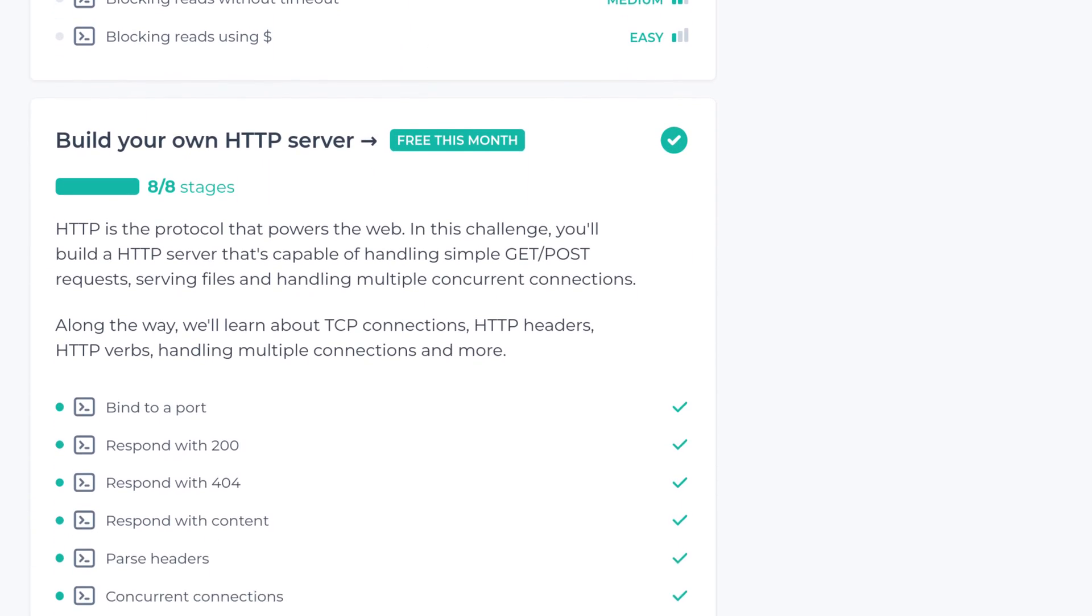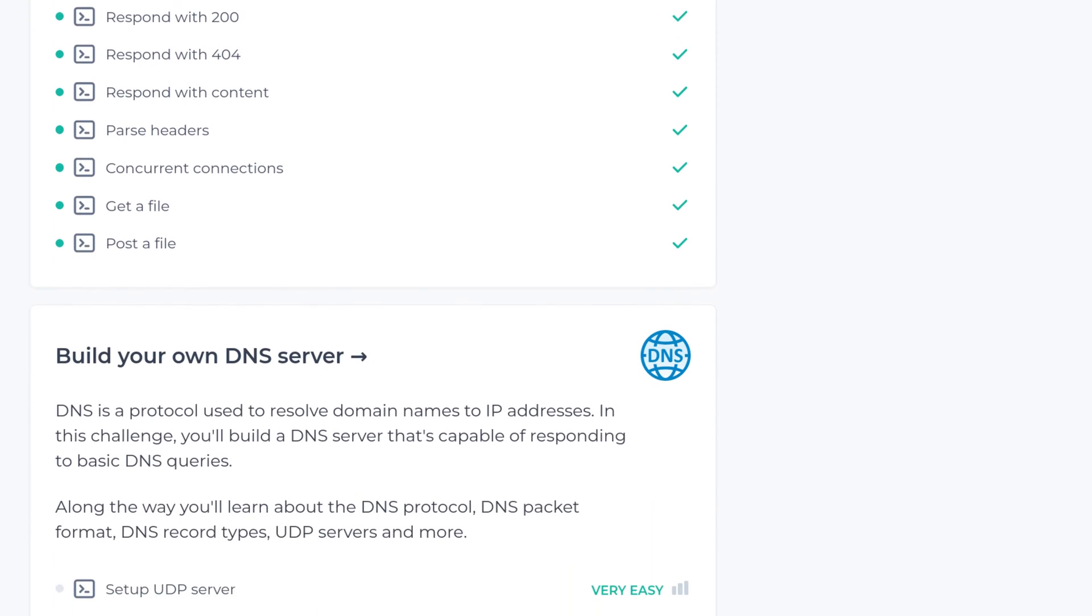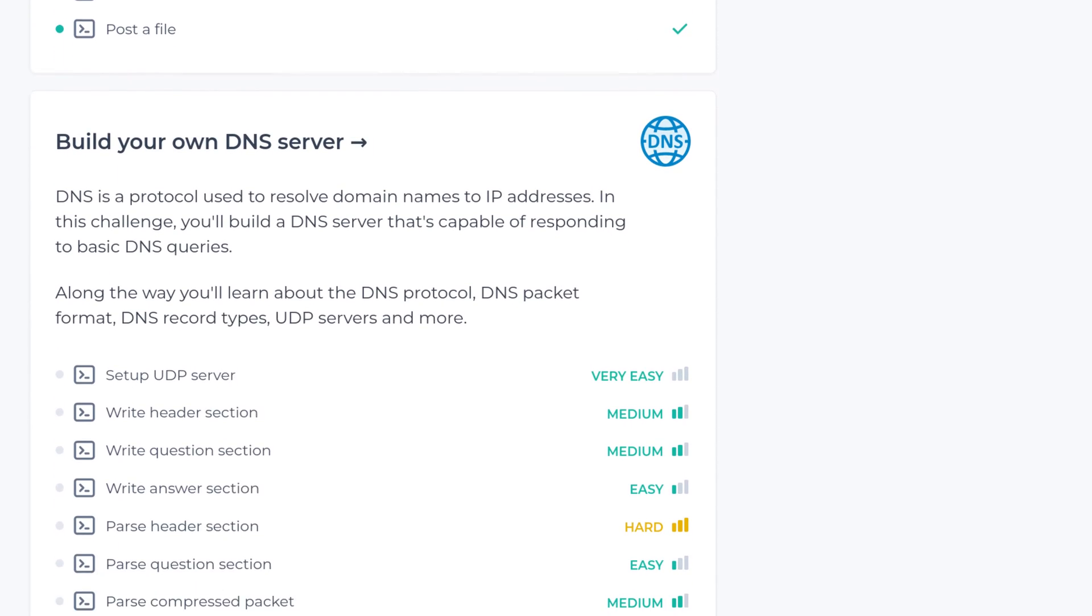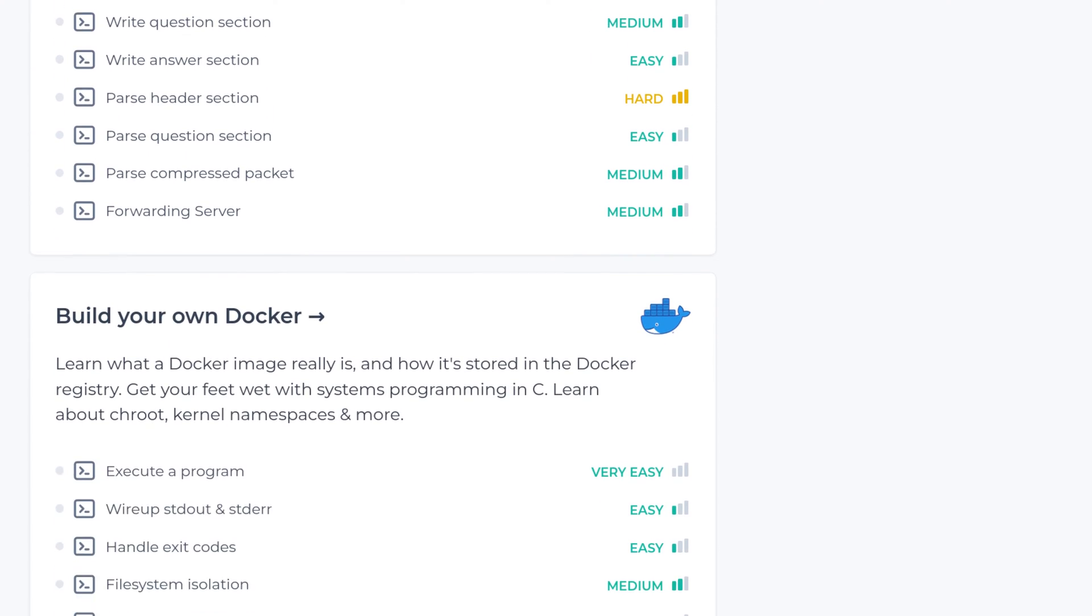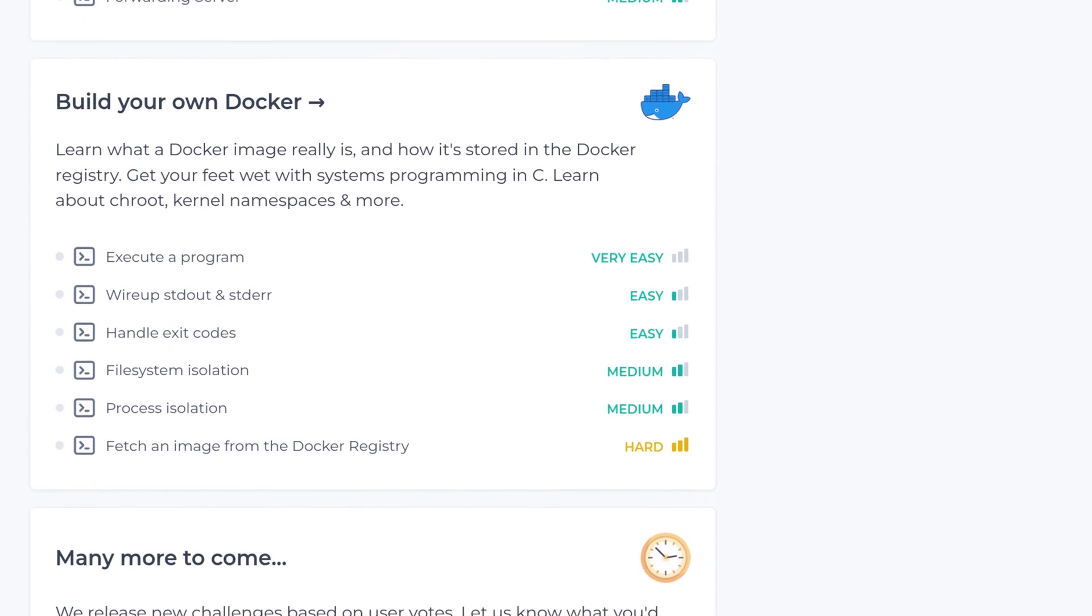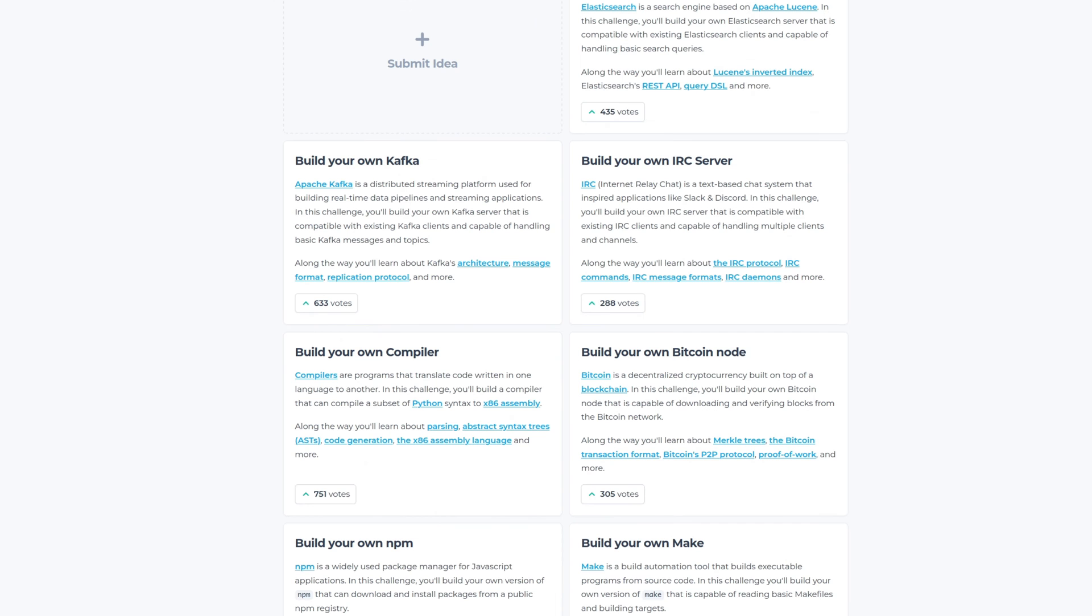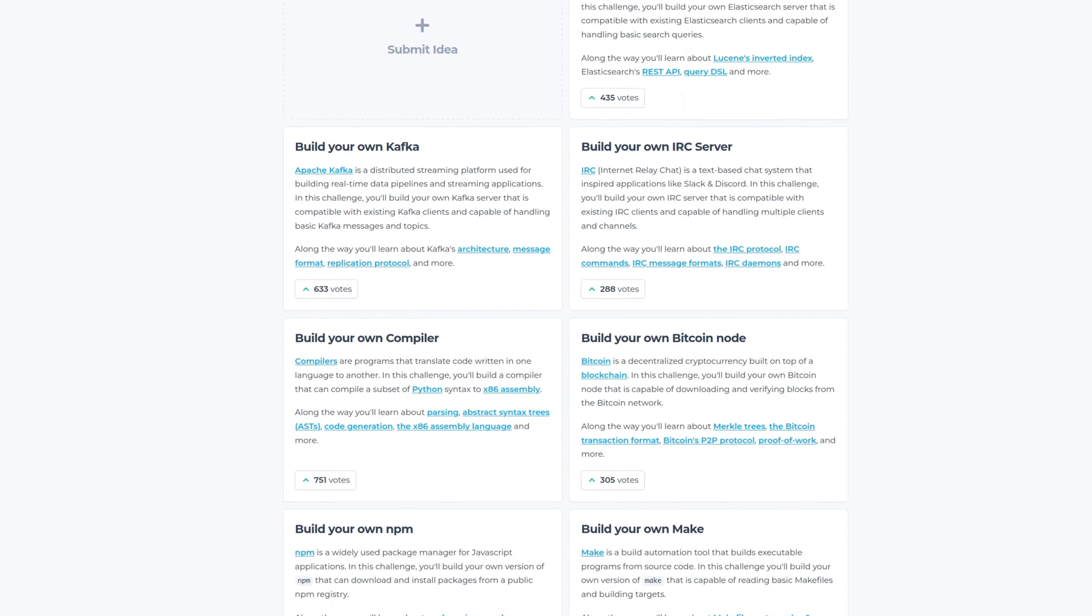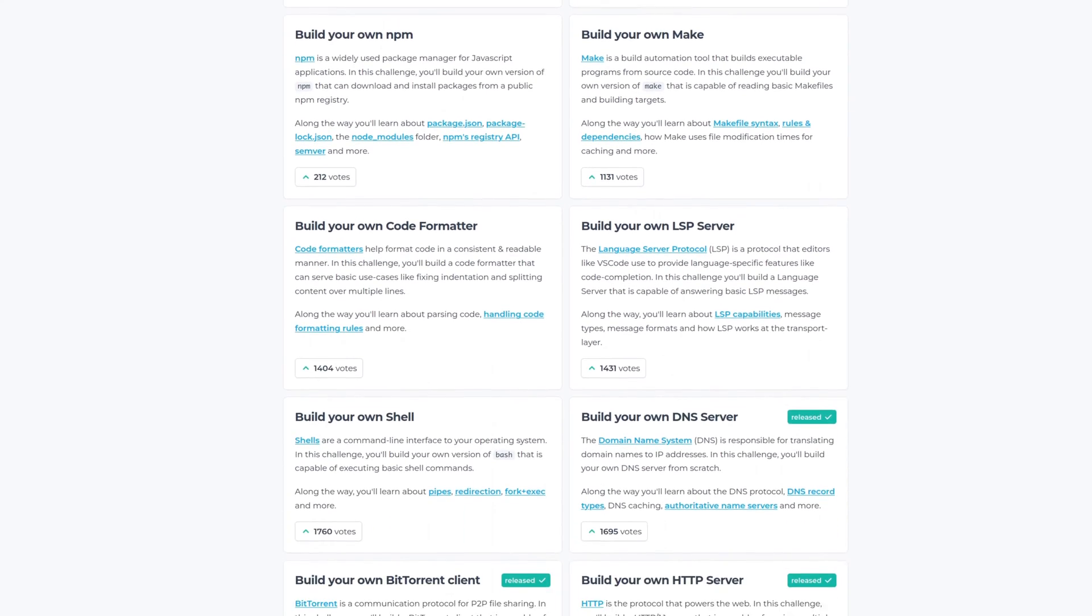The site mostly focuses on CLI tools, and even with the CLI focus, looking over the challenge list, they don't seem to have many challenges to build an interpreter or compiler, but that could change. They have a pending list of challenges which members of the site can vote on.